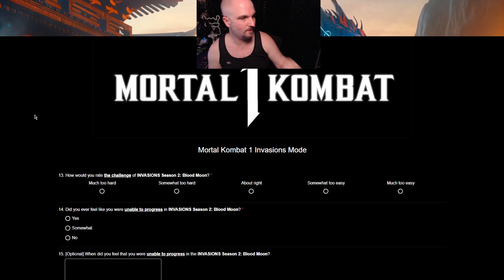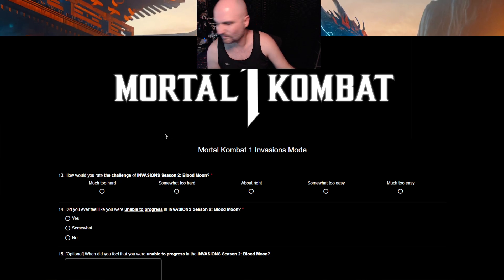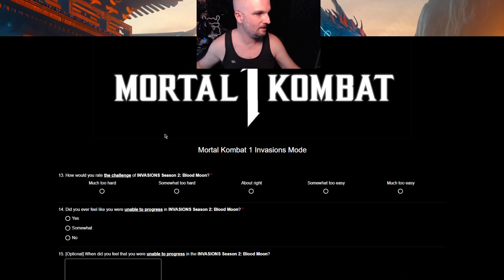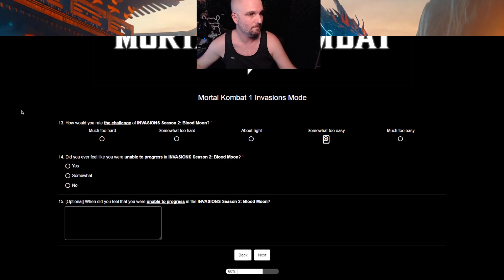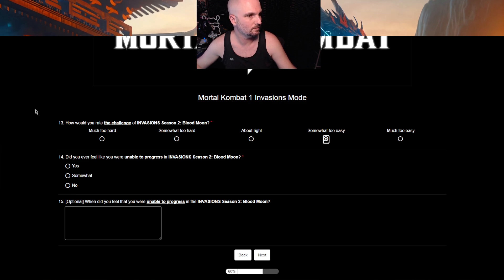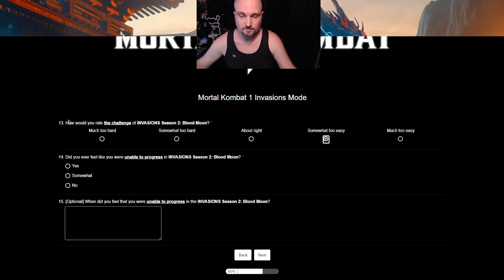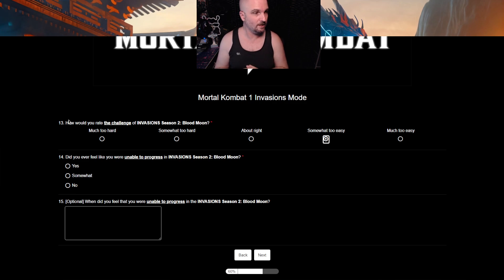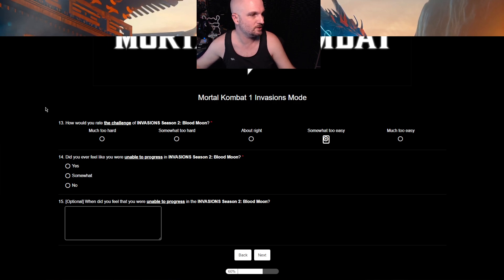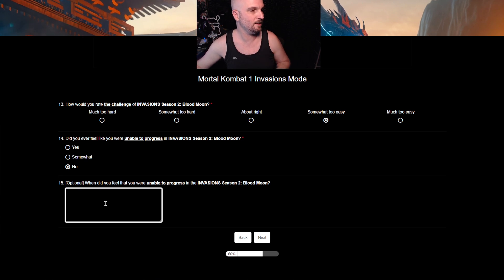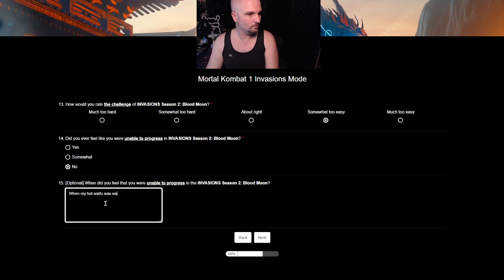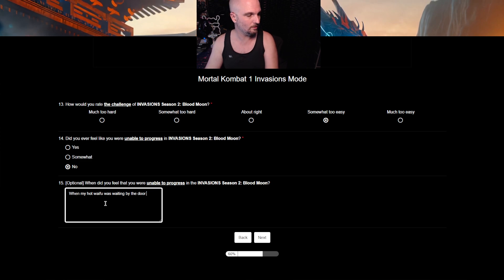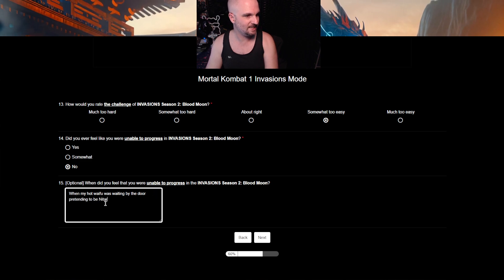How would you rate the challenge of Invasion Season 2, Blood Moon? Well, it was definitely harder than the first. Somewhat too easy. If it was the first season, it'd be much too easy. But again, it's a shit mode. Right? It's a boring ass mode. That's the challenge. If it was on a scale of how bored you were in as far as the challenge of it, it'd be much too hard. Did you ever feel like you're unable to progress in Invasion Season 2, Blood Moon? No. Optional. When did you feel like you were unable to progress in Invasion's move? When my hot waifu was waiting by the door, pretending to be Nitara.